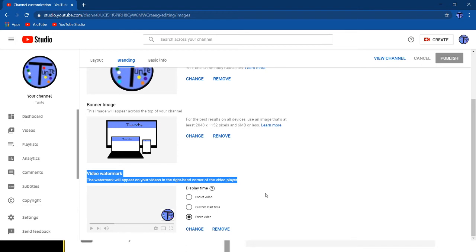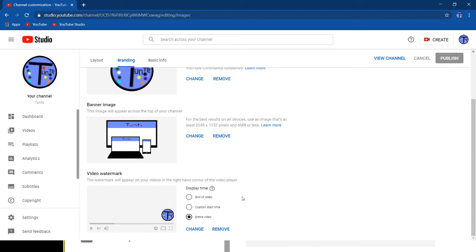It'll look like this. So in your video, it'll appear here. You could add, you could remove one, you could don't add anything, or you could change it. You could select an image. It doesn't always have to be the channel profile picture.